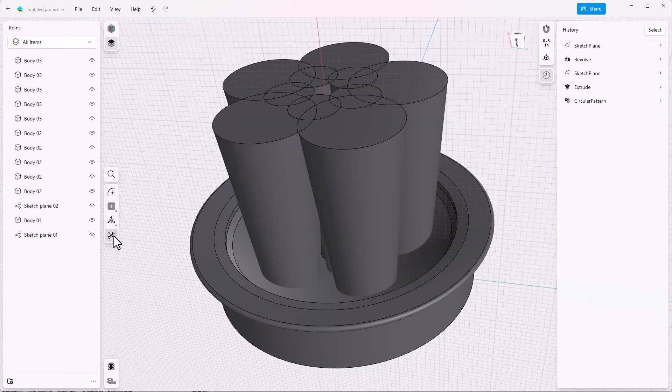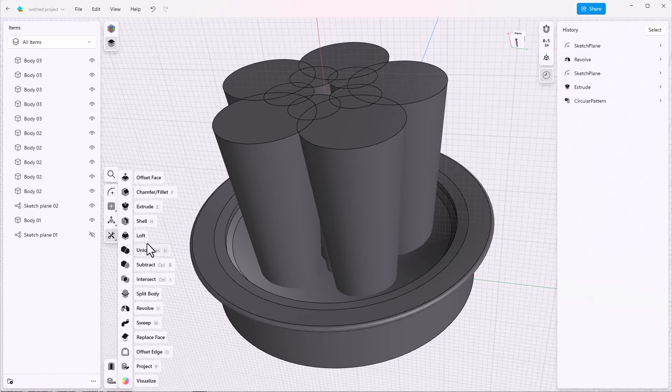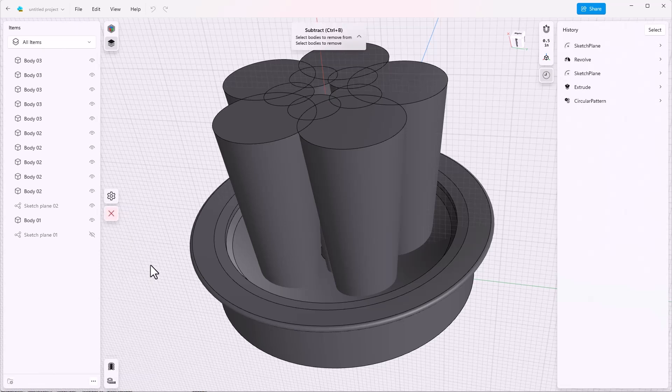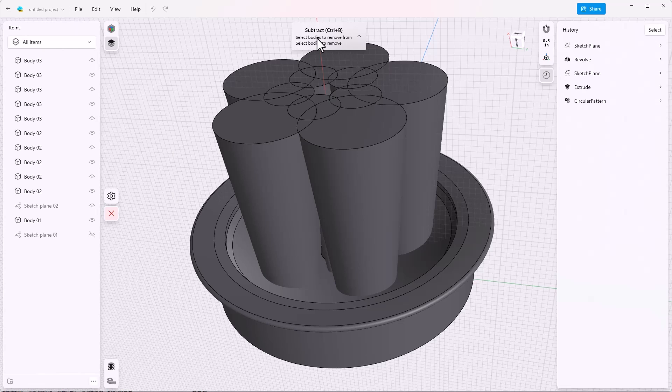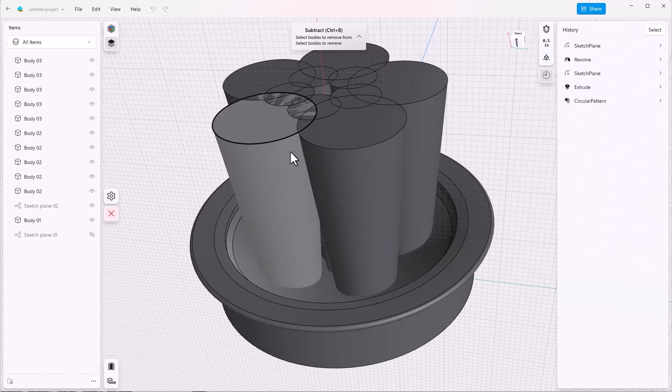The tool tip in this case is not very helpful until you know what it means. So I'm going to make a mistake and then show you how to go back and correct the mistake. Let's say we just start selecting bodies because we know we have to select bodies to subtract.